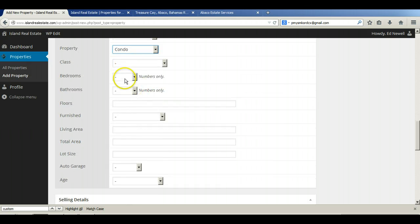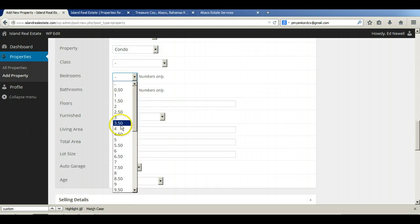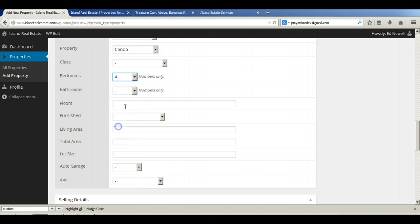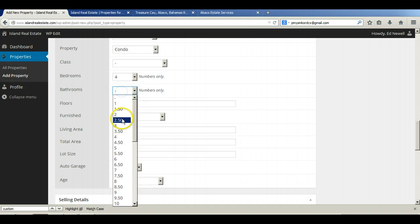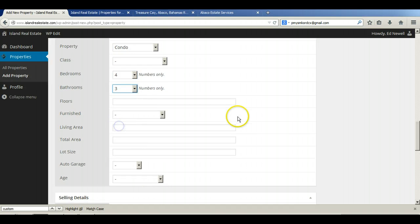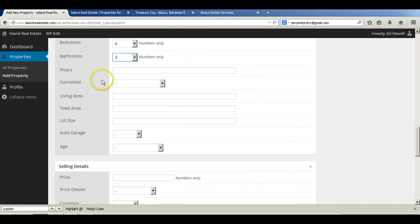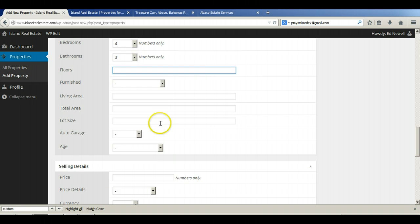So, this one here, there's three bedrooms.